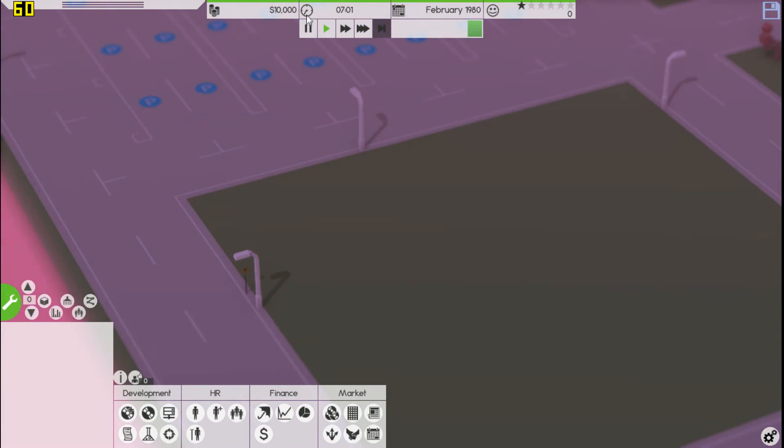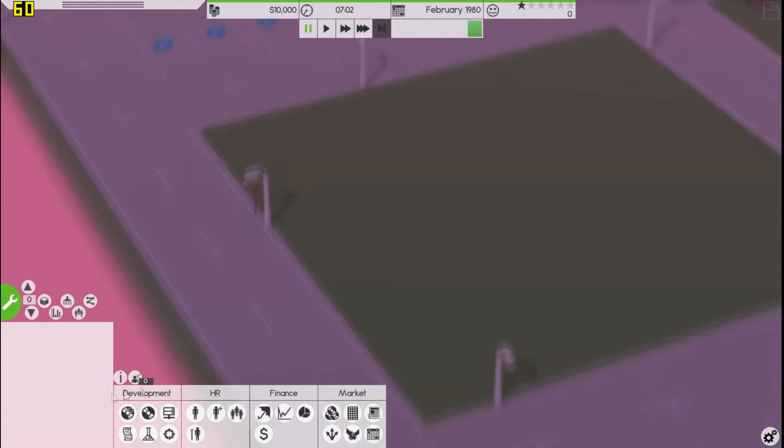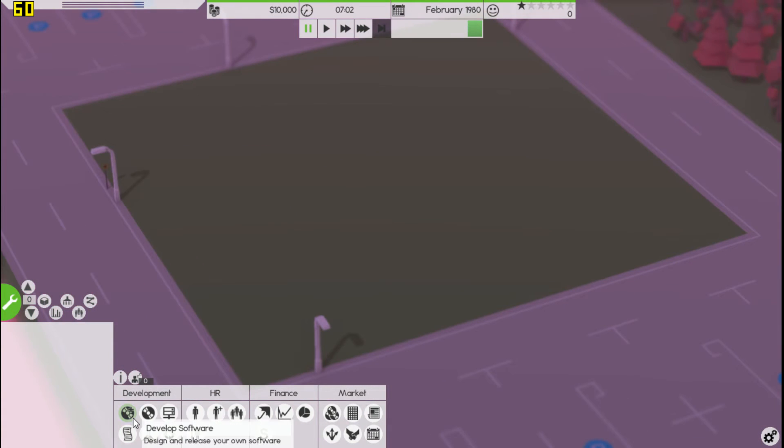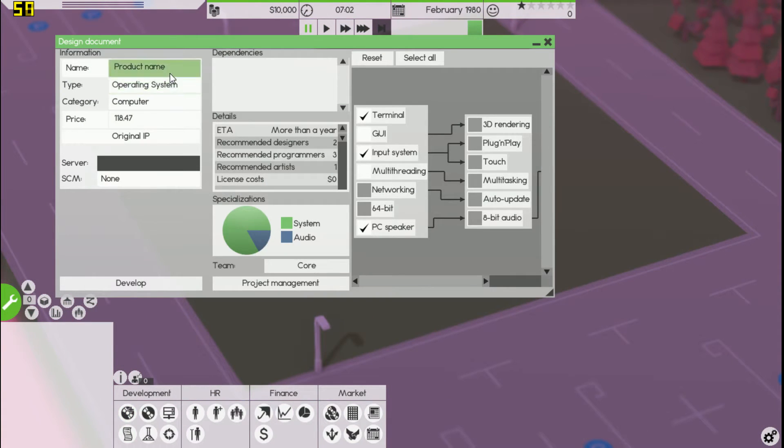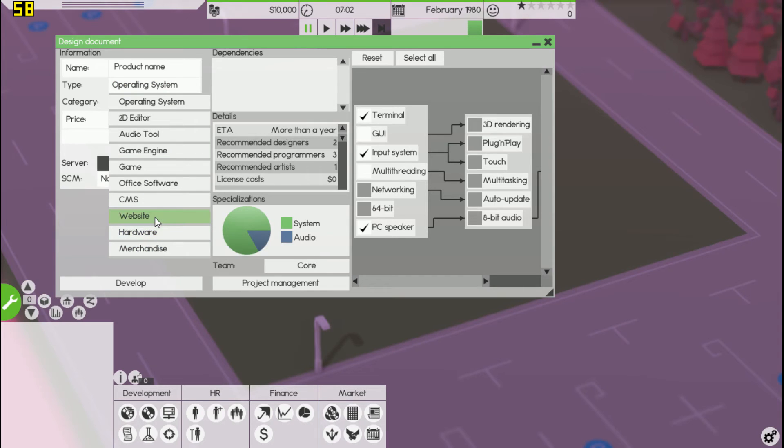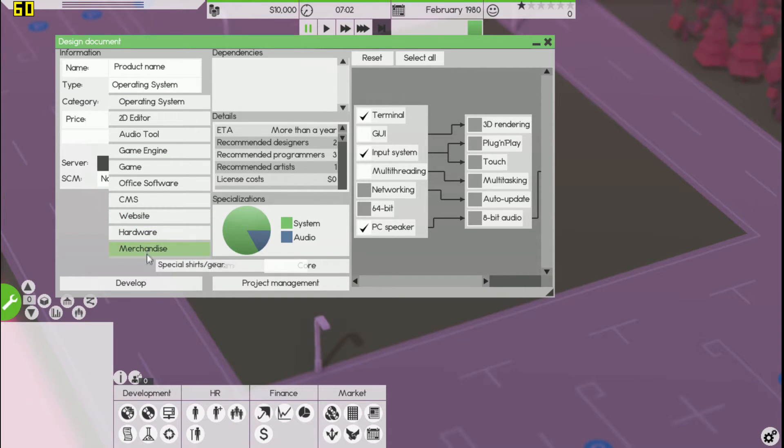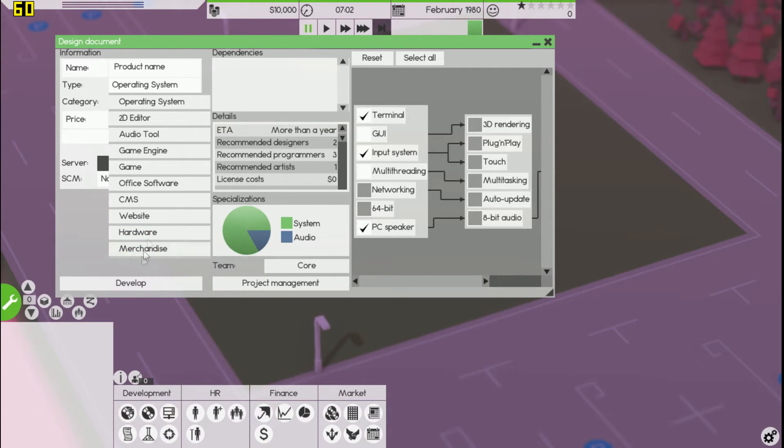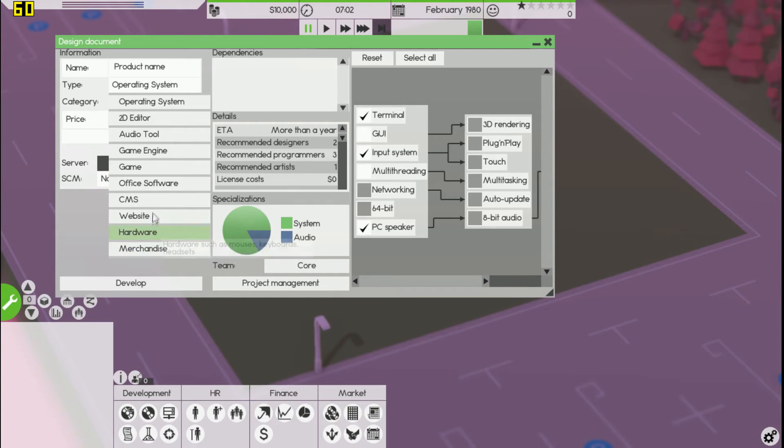If you go ahead and pause it, as you can see if we go to create new server, we have all this up here: website, hardware, merchandise. That's all new, that was all added in with this mod.